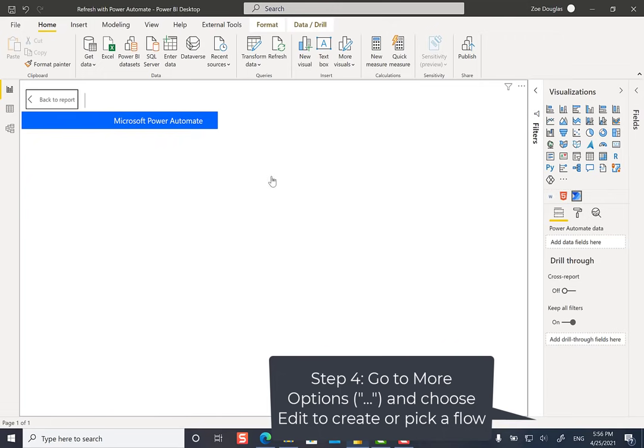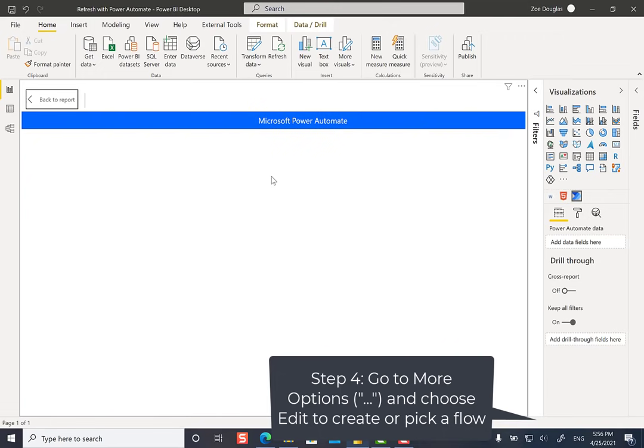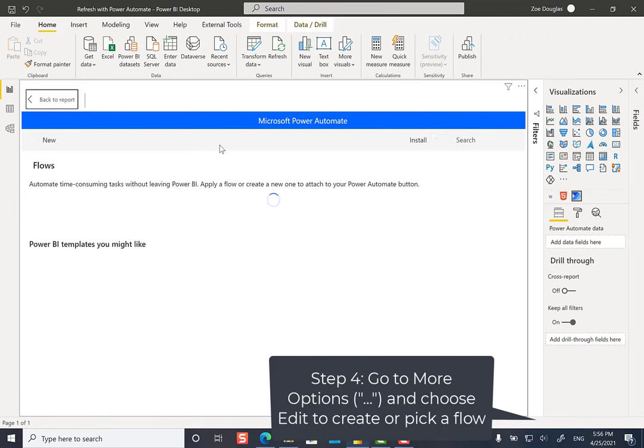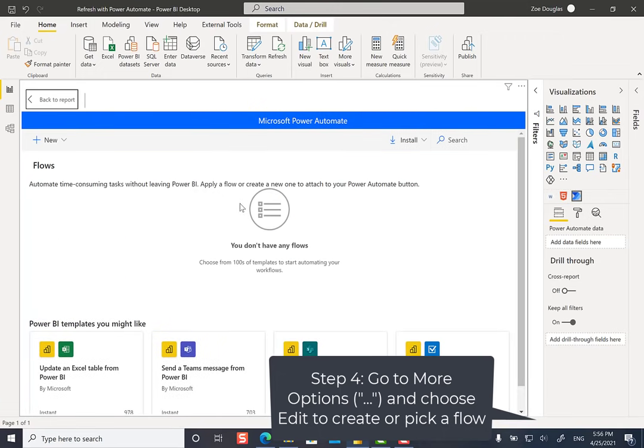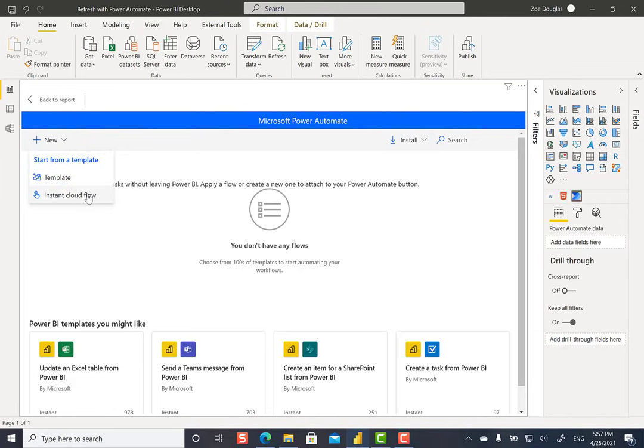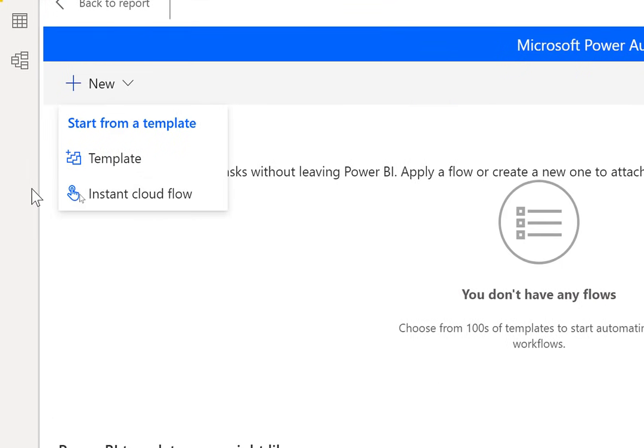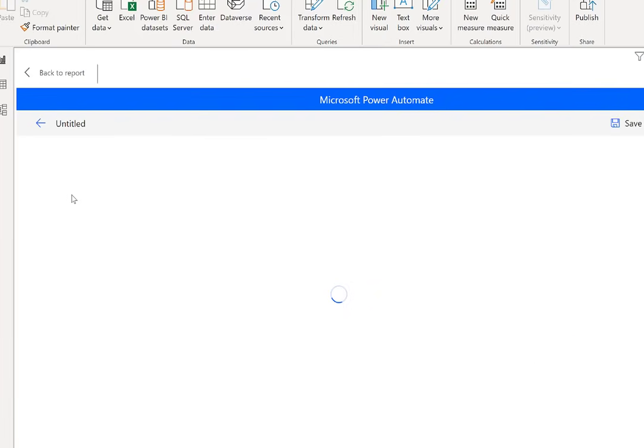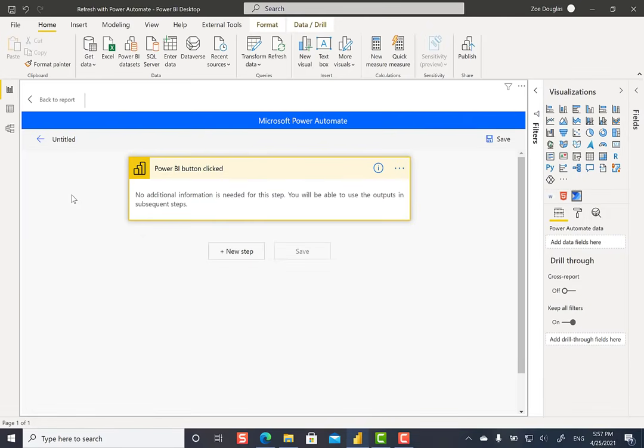Now, what this does is it opens up the Power Automate screen in Power BI, just like it would if you went to flow.microsoft.com and created a flow that way. Here, I'm going to create a new flow, and I'm going to do an instant cloud flow. And that just means there's no real trigger except for the button that I want to press in Power BI.